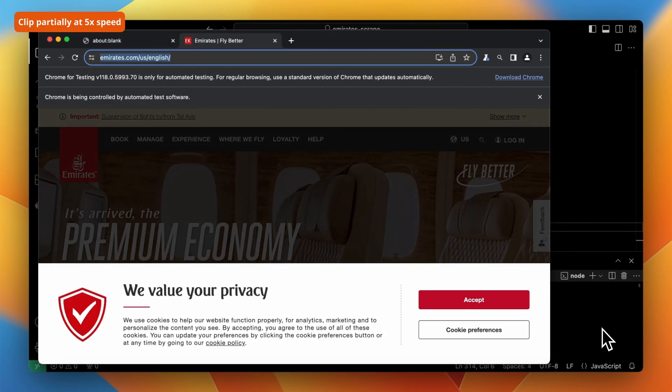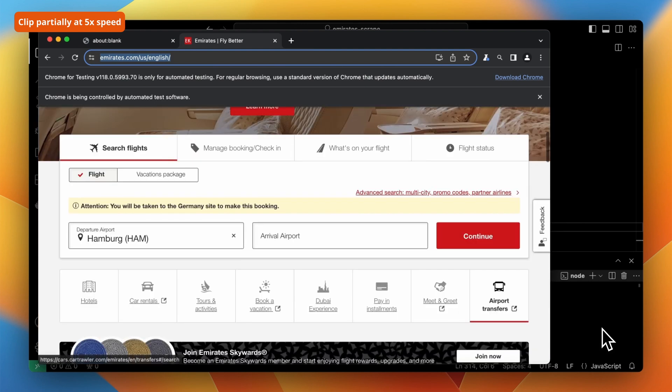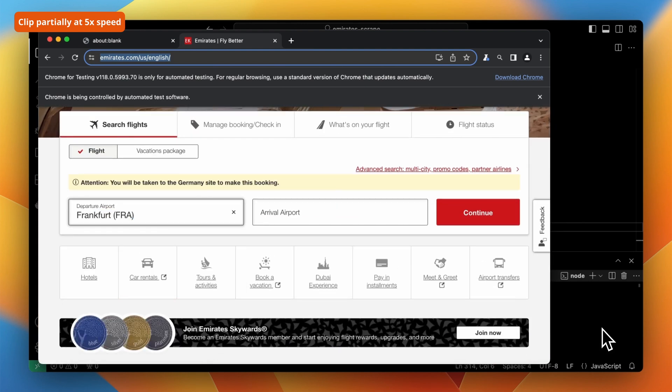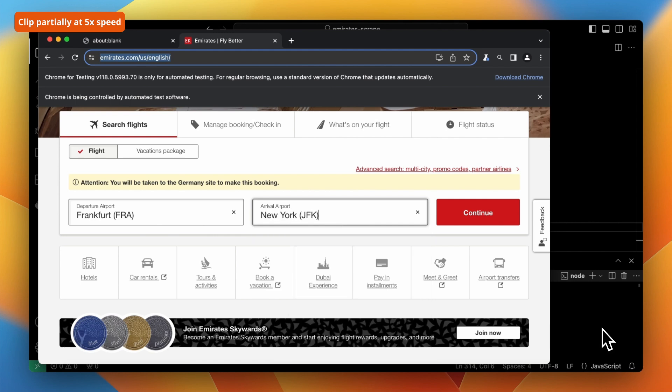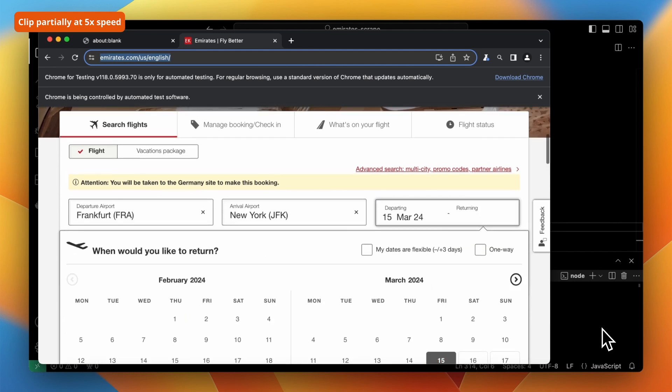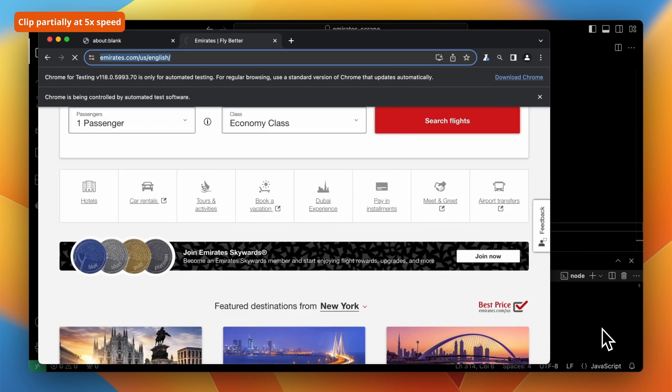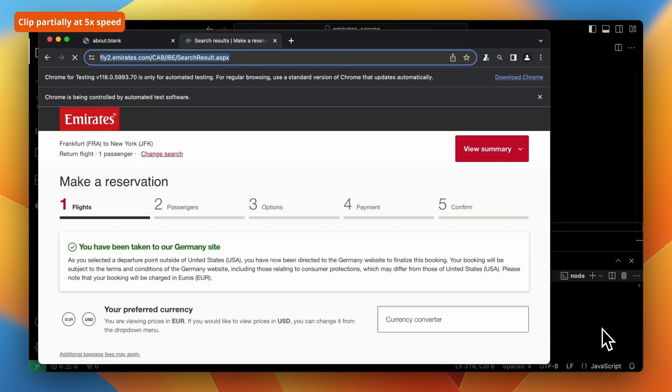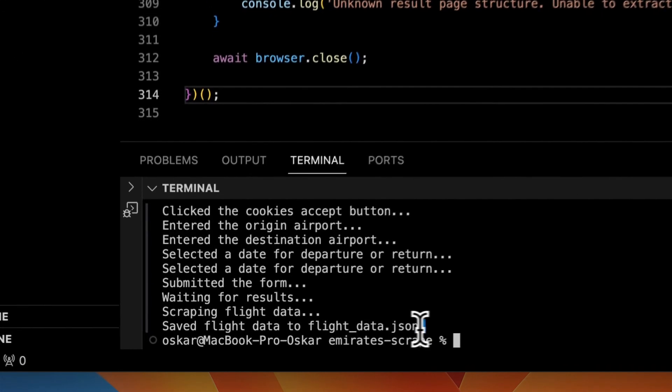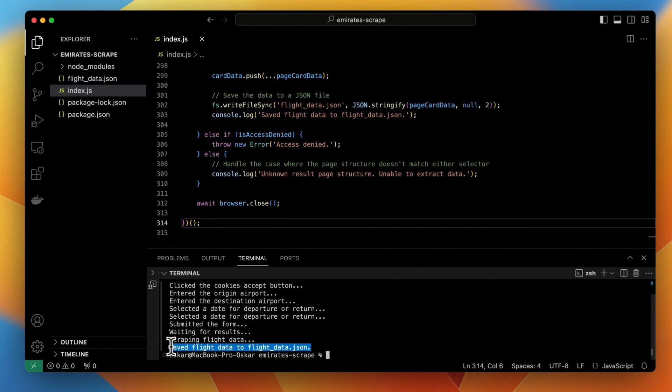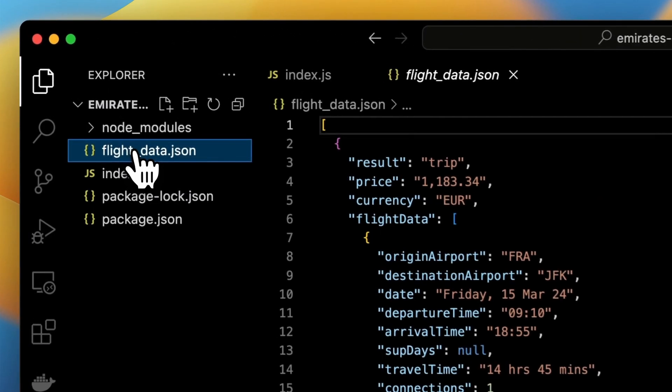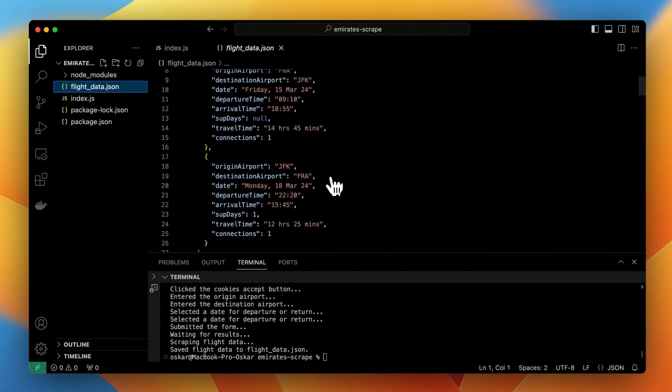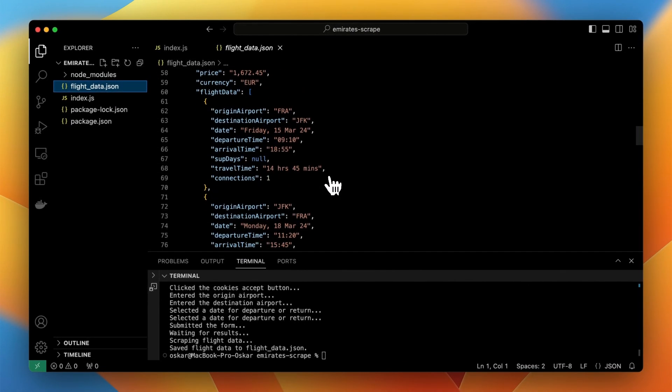As you can see after typing in the command node index.js the browser window opens up. It happens because we turned off the headless mode in the beginning of the code. The script navigates to Emirates website and enters the data to airport fields. Then it also performs searching in calendar widget for departure and return dates. When this done the form is submitted by clicking the button. Each step of the process is logged into console and at the end we receive the information that scraping results have been saved to flight data.json. We can now navigate to this file and see the result of the scraping.